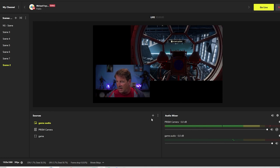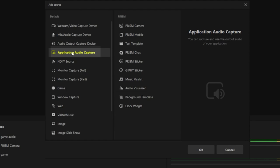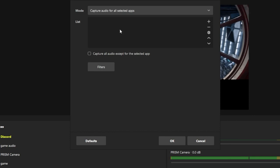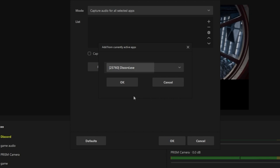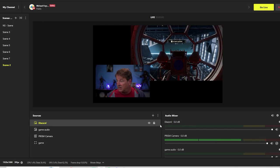We're going to add another one. We're going to click the plus, go to application audio capture, and this time we're going to do Discord. We'll add that as another source. We're going to click the plus and drop this down and add Discord. Click OK and click the OK button.